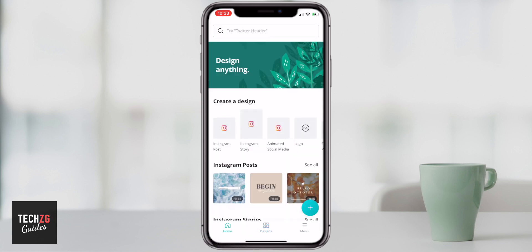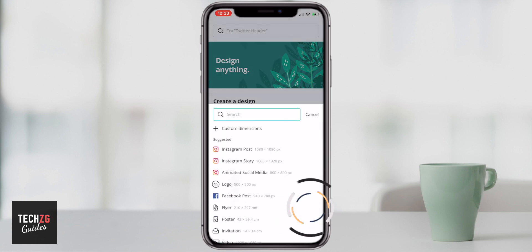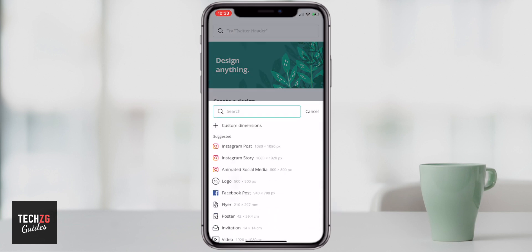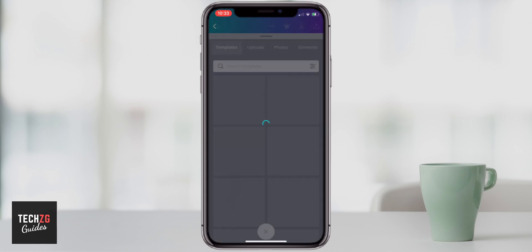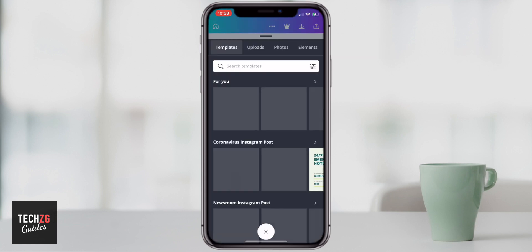I'm going to very quickly create a design. I'm going to press the plus button. It doesn't matter about the dimensions, so I'm just going to click on a preset — and this is a square preset.